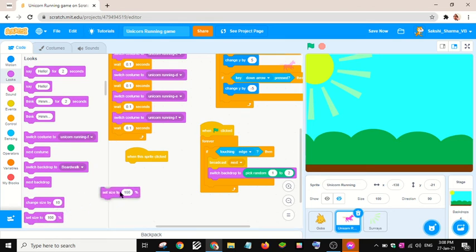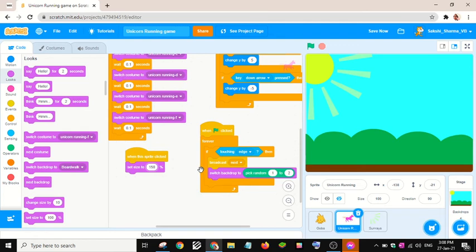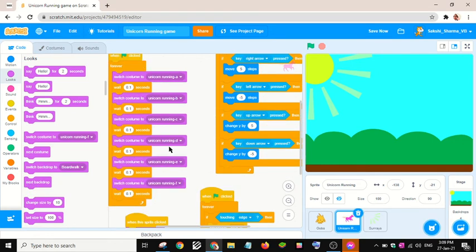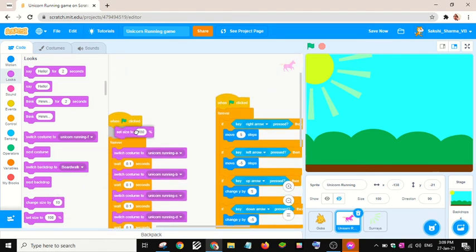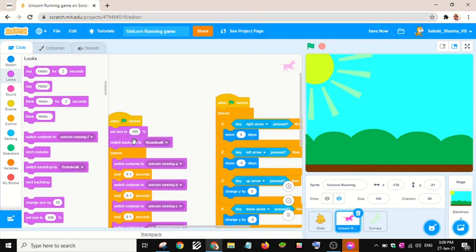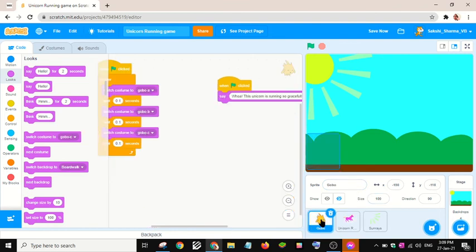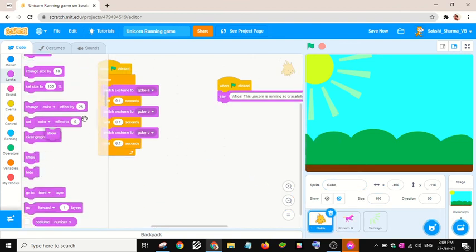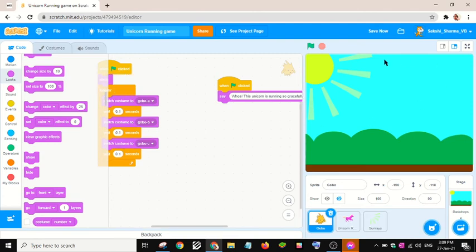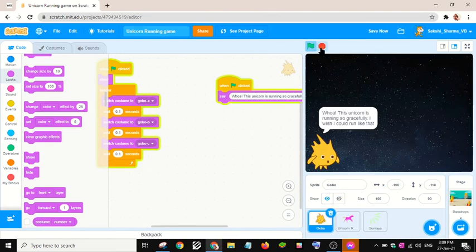When this part is clicked, we will make it a bit big — set size to 150. First we will set it to 100 percent, and we want the background to switch to Jurassic first. We also want to show the Gobo.